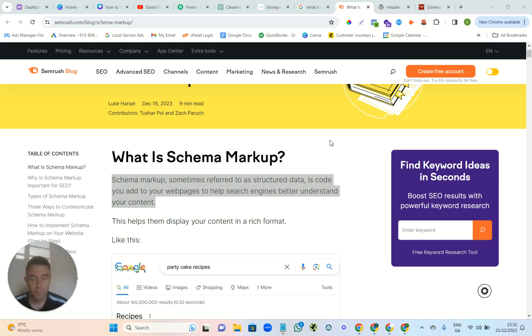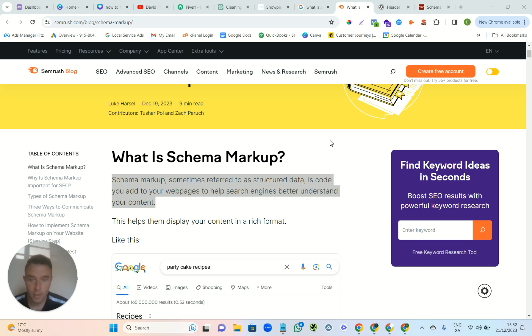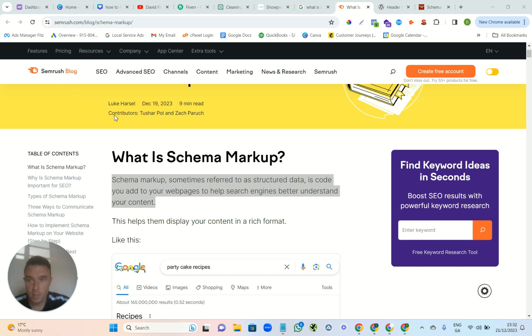You're on a tight budget, this is something that you can add to your website and maybe beat your competitors. Just on this blog post here on Semrush, it's what is schema markup.